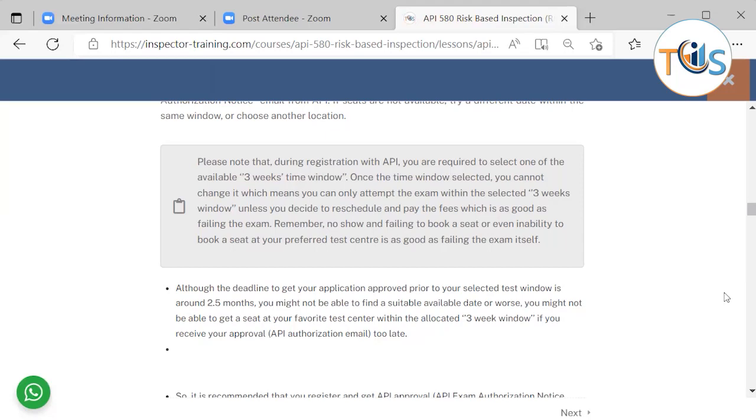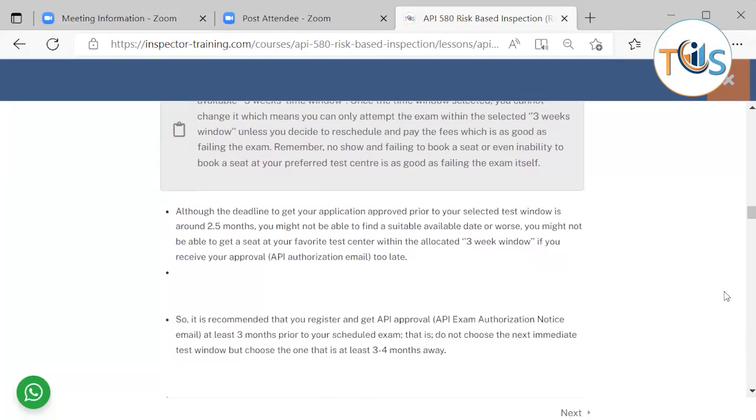Please note that once during registration you select one of the available three-week windows, you cannot change it, which means you can only attempt the exam between the selected three-week window unless you decide to reschedule and pay the fees, which is as good as failing the exam.